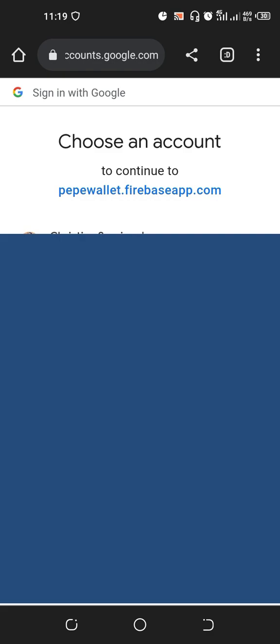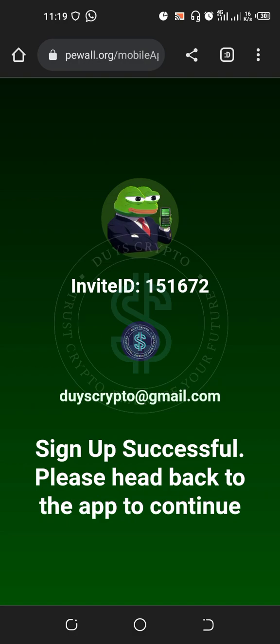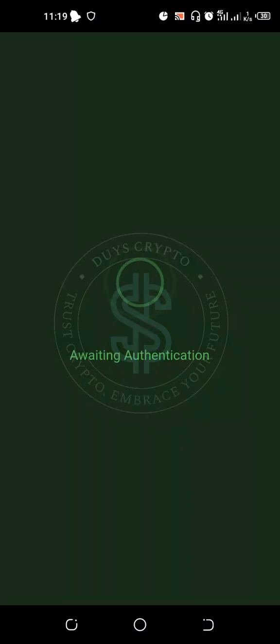You choose the Google account you want to use — mine is diescripto@gmail.com. It will tell you to wait for five seconds. It says: 'diescripto@gmail.com signed up successfully, please head back to the app.'